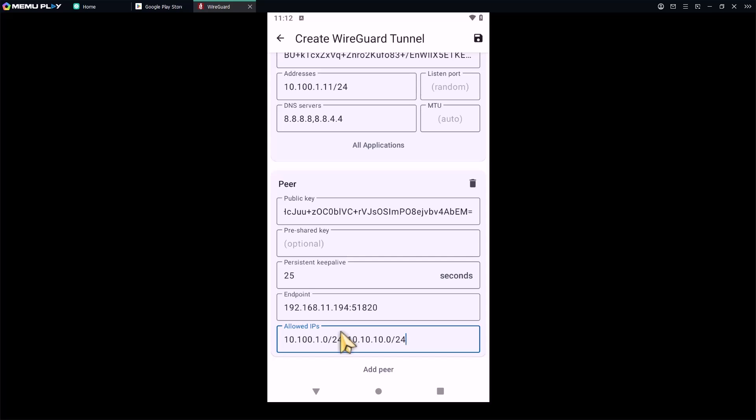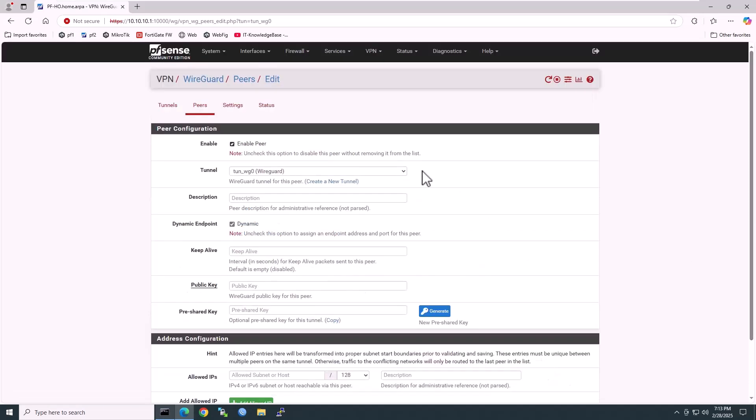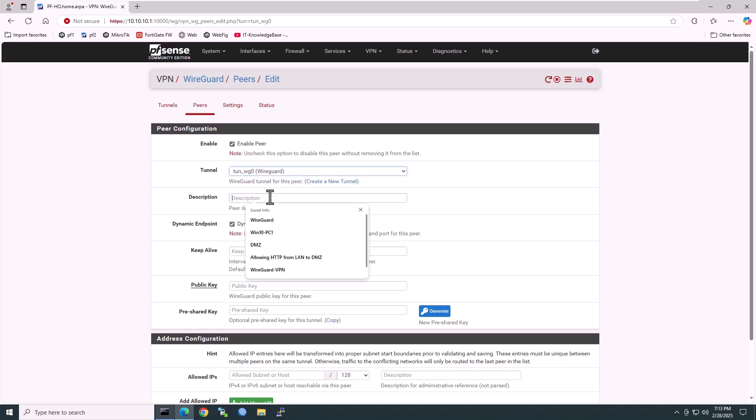Now configure the peer setting for the device in the WireGuard VPN installed on the pfSense firewall. Go back to your pfSense firewall and click on add peer. Ensure it is enabled and select the tunnel. We have only one in this lab. Enter the description, for example Android01 in my case.